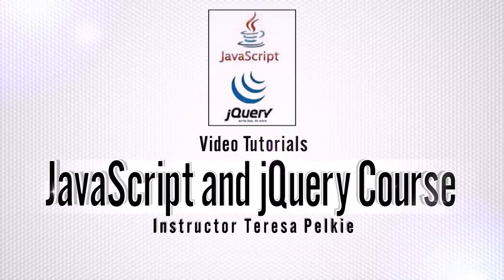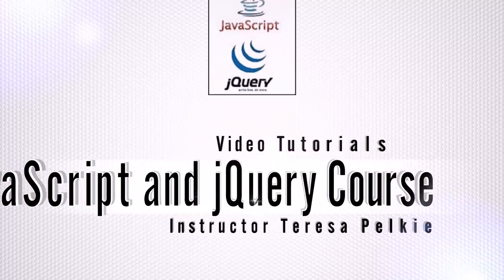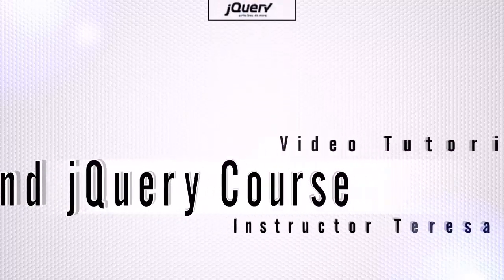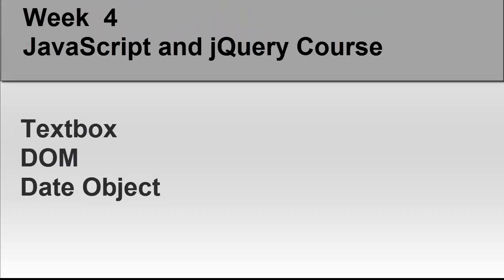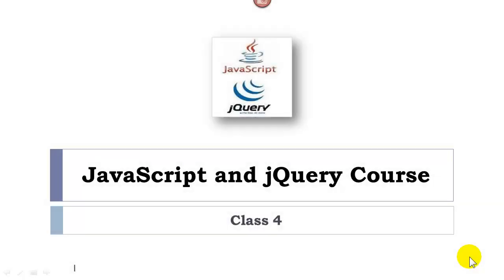Hi, this is your instructor Teresa Palke. Welcome to our class. Welcome to our next class.